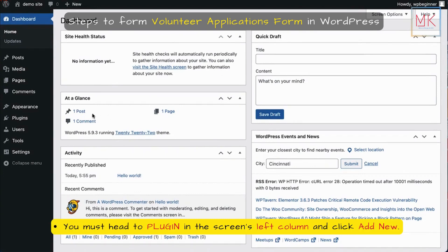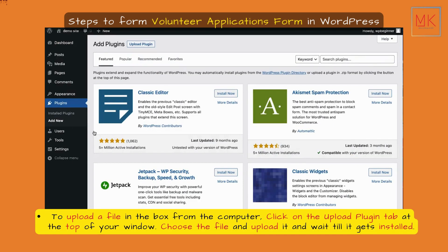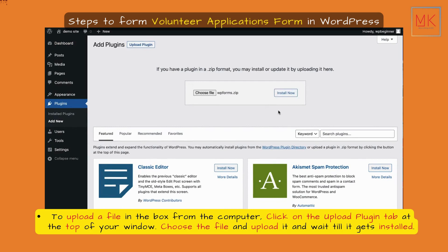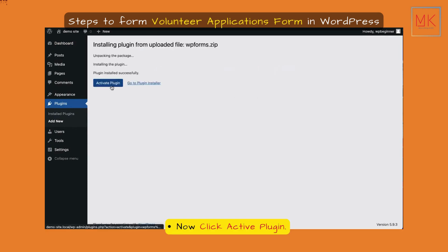Head to Plugins in the screen's left column and click Add New. To upload a file from your computer, click on the Upload Plugin tab at the top of your window. Choose the file, upload it, and wait until it gets installed. Then click Activate Plugin.